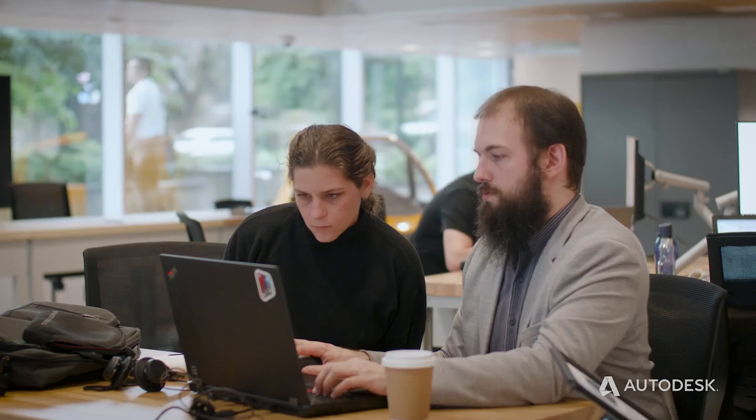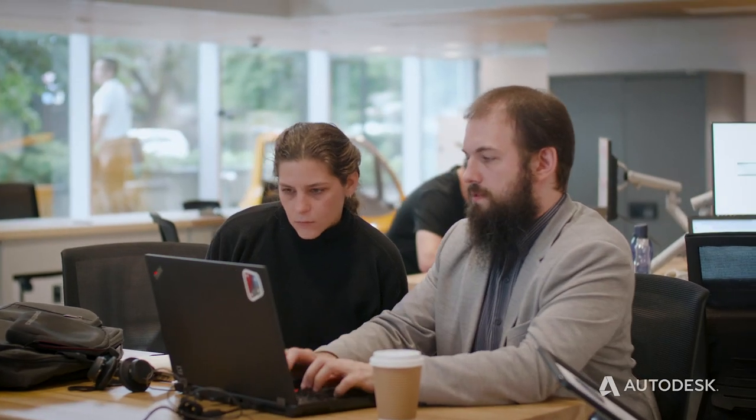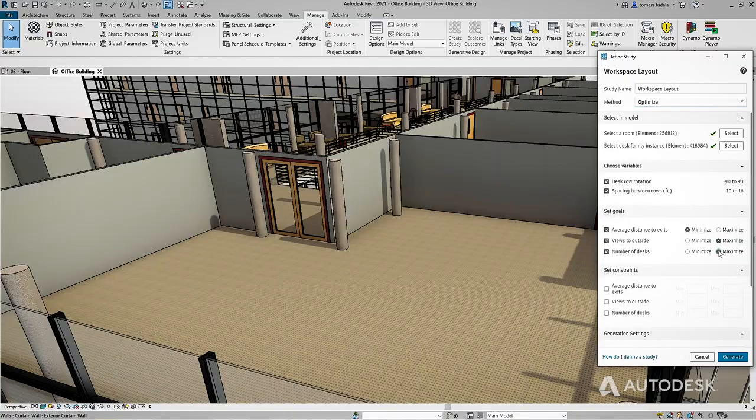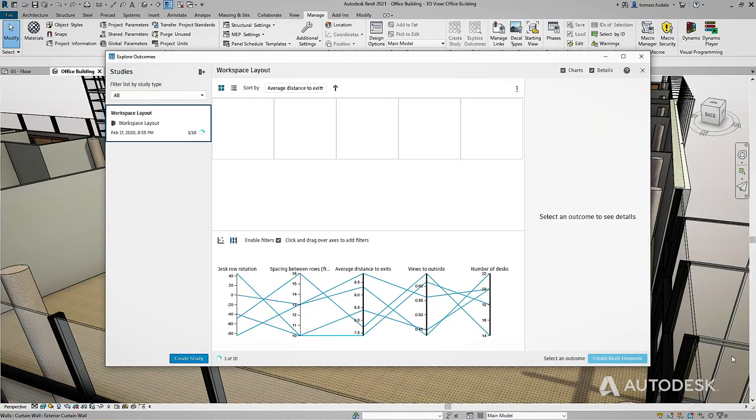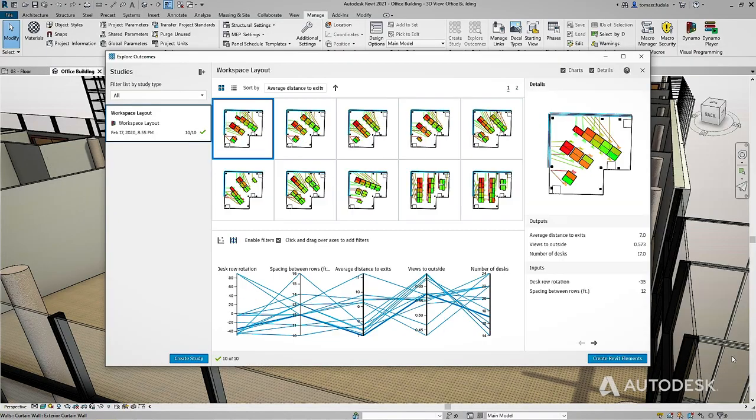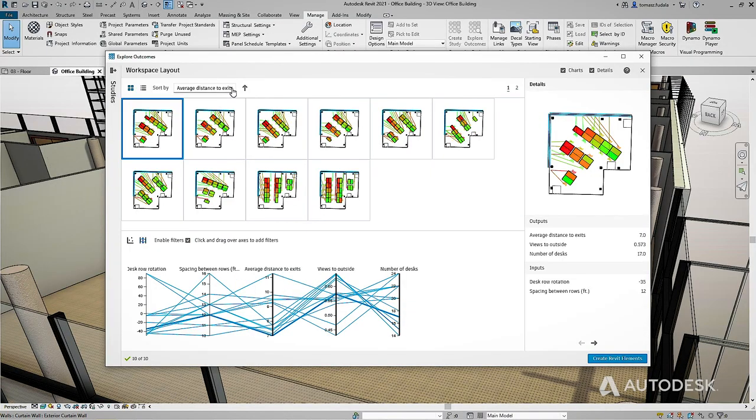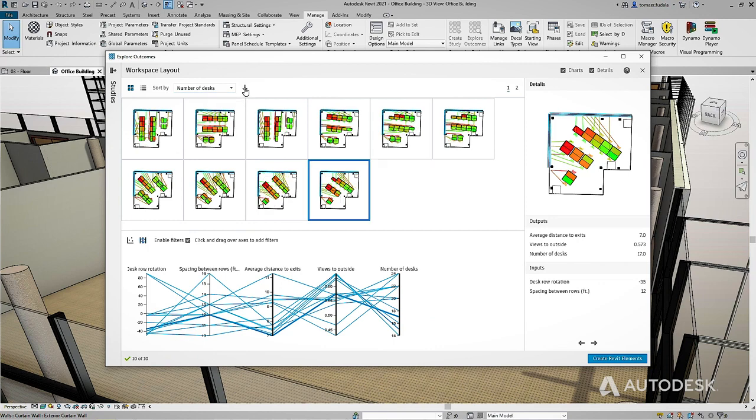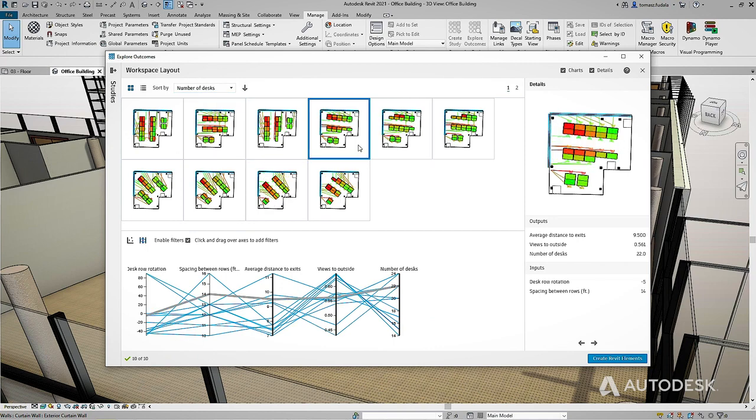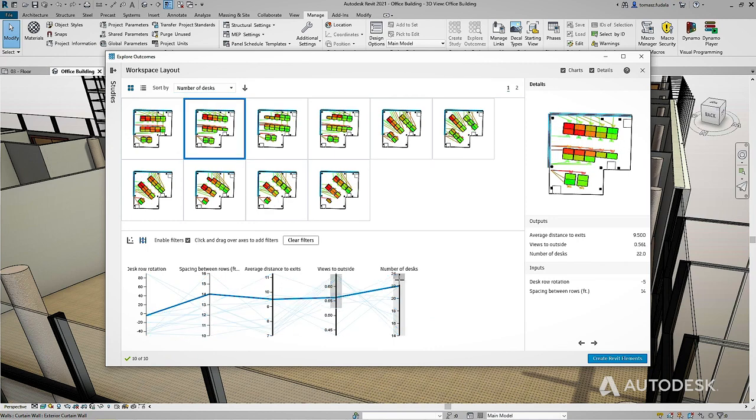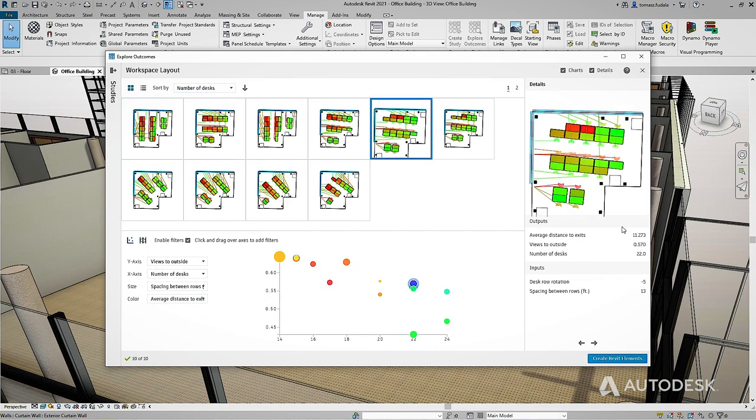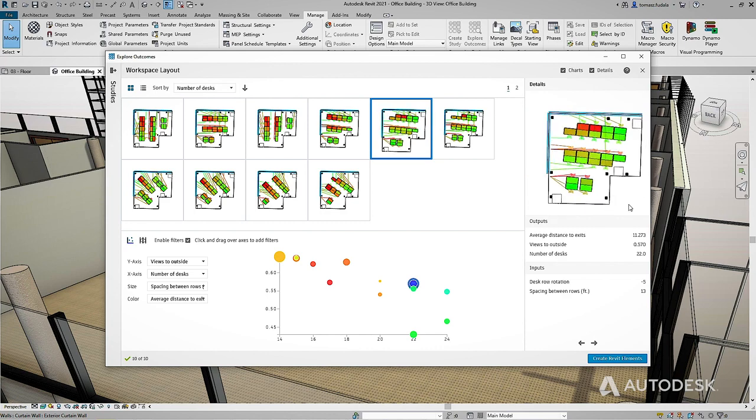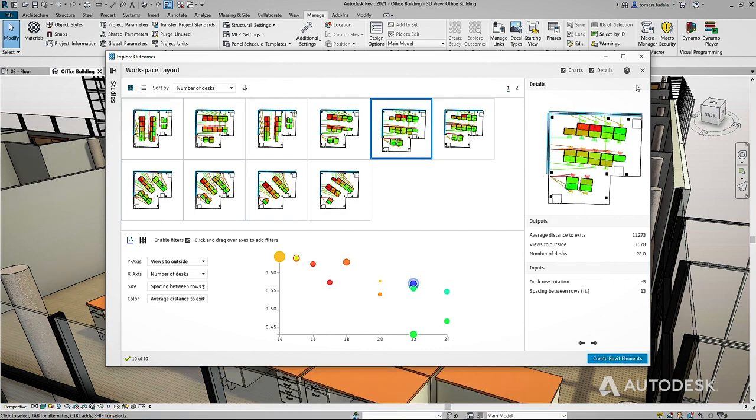Or maybe you're designing a new office and need to maximize the number of desks but minimize the distance to exits. Generative design can help you quickly create options based on your most important metrics like desk count and aisle width so you can find the most desirable solution.